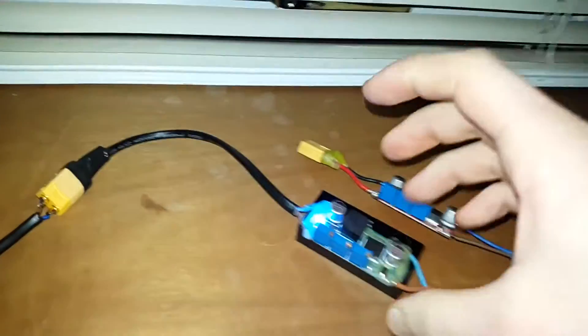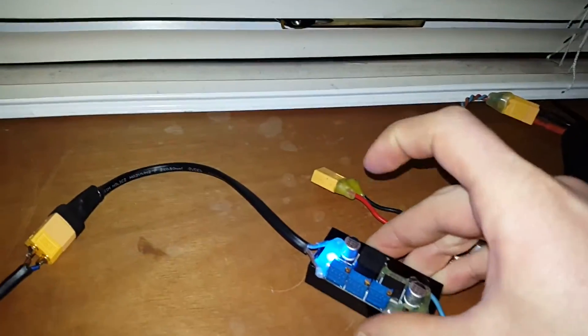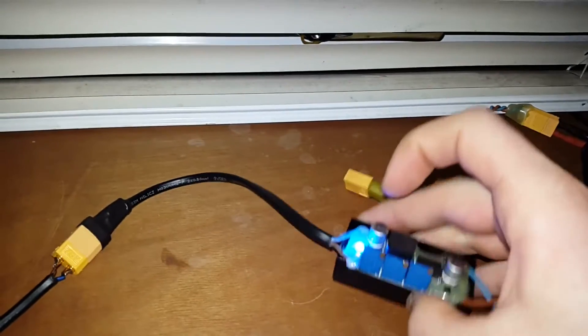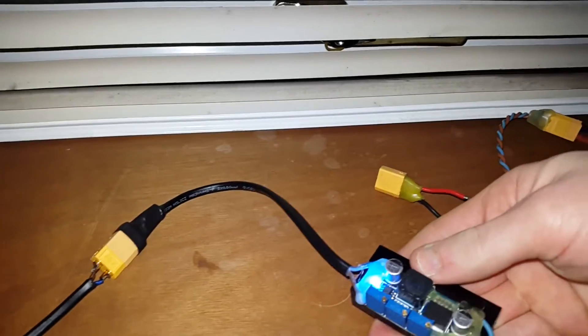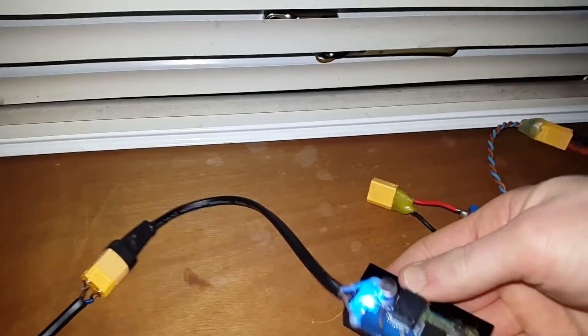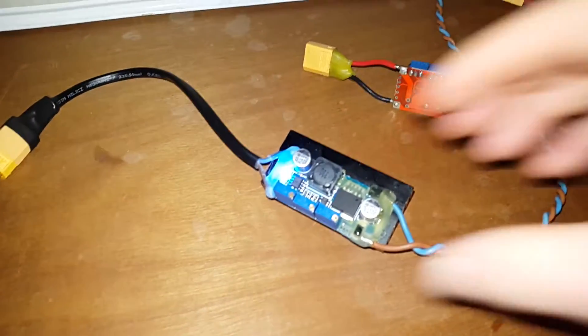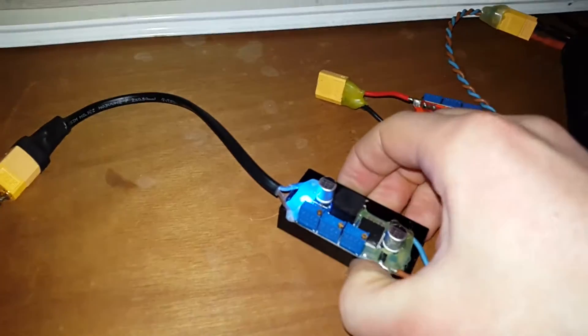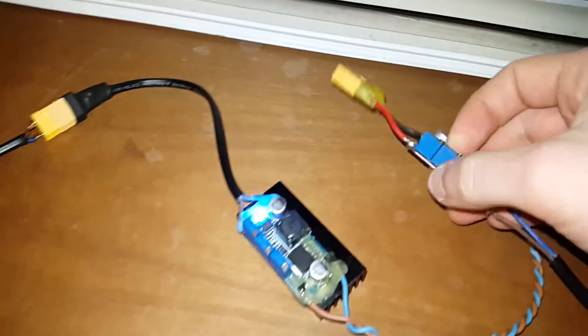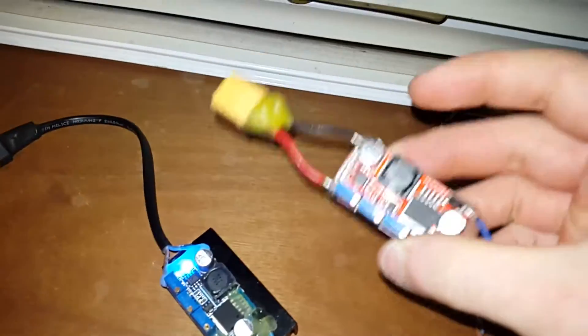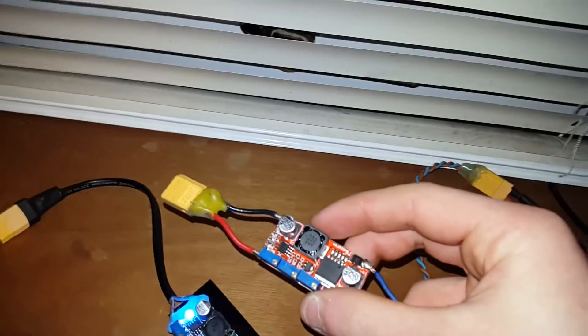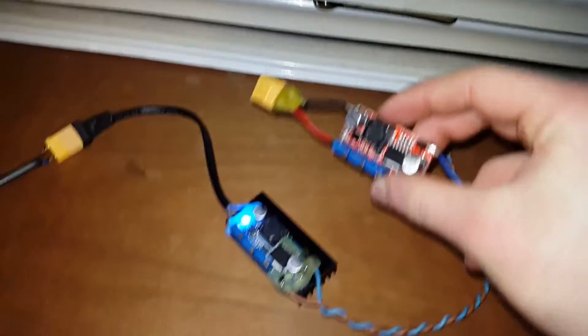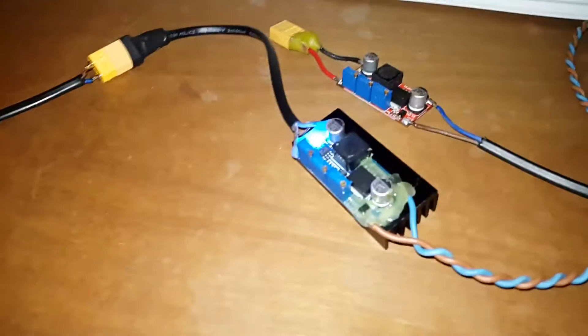Another important point with these modules is you should always put a heat sink on them, because they do produce a fair bit of heat even when you're charging at lower currents. There's just nowhere for the heat to go really if you're just using it like this.